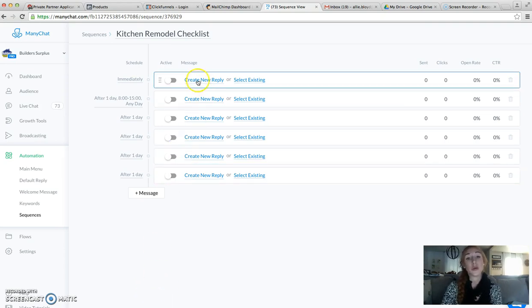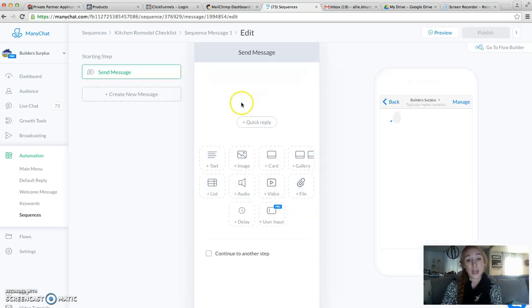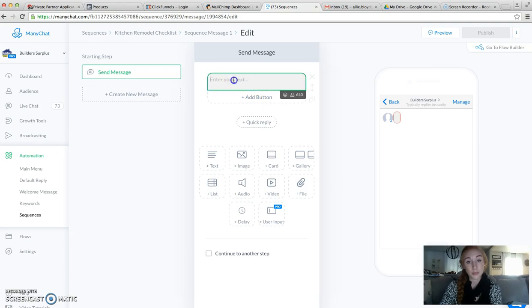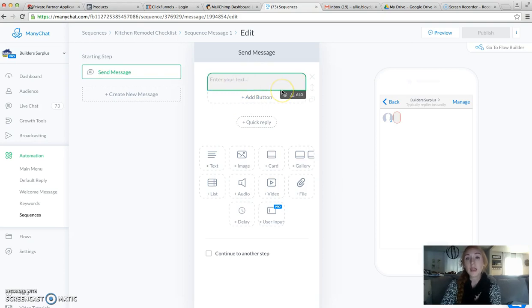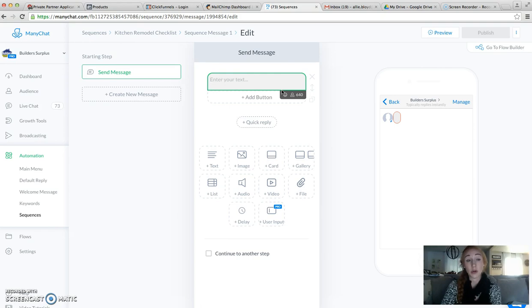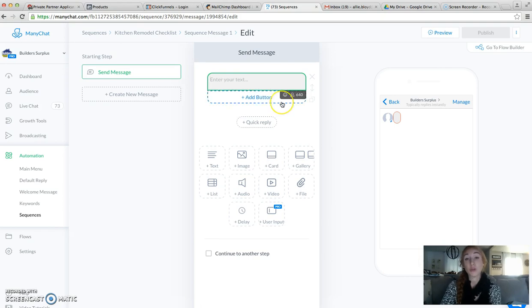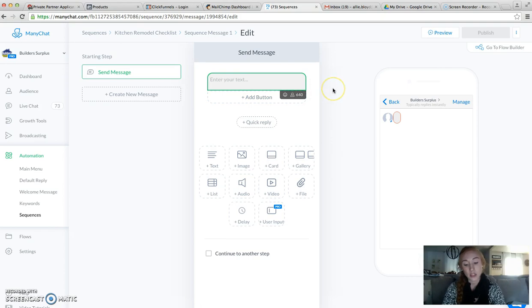Okay, so we're going to create a new reply. Typically when somebody enters this sequence, it's either through our main menu on our message, which is going to tell them how they can unsubscribe, or through an ad, which we're also going to tell them how to unsubscribe. So we don't need to do that in this initial message.